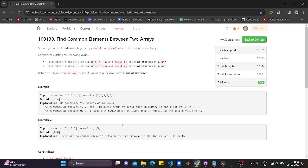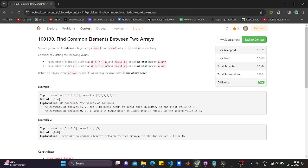Let's see the question. You're given two zero-indexed integer arrays, num1 and num2. You have to return the number of indices, not the indices themselves, but the number of indices such that there is some element in num1, that is the first array, that is common to the second array.